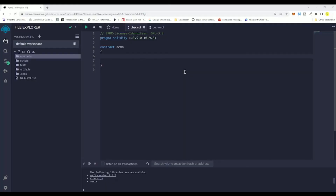In this video we are going to talk about local variables in Solidity. Local variables in Solidity are basically variables that we declare inside a function.